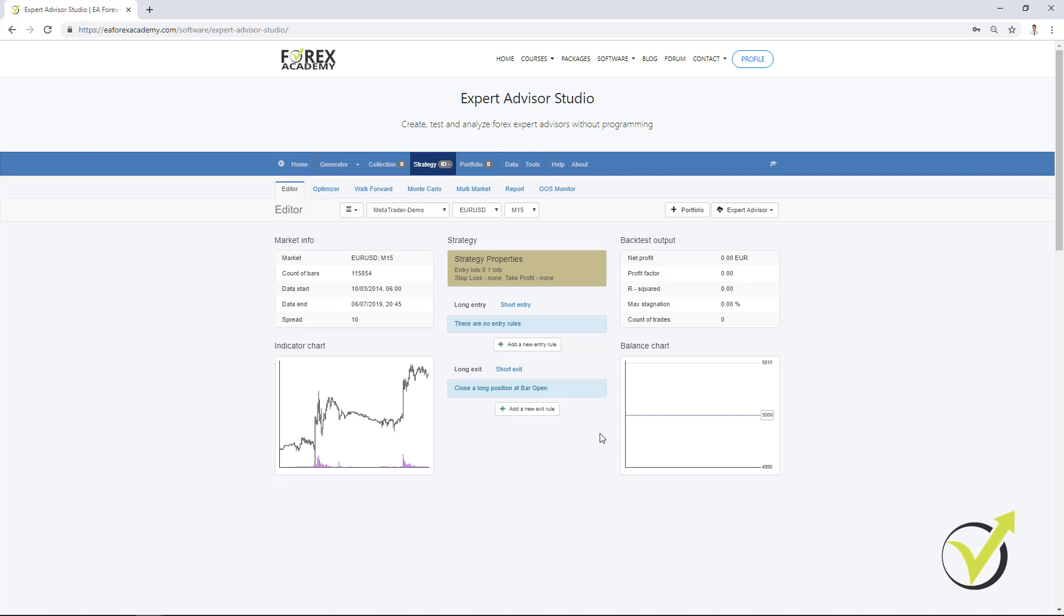As well, you can export it as an Expert Advisor with one click and trade with it fully automatically. Now, the benefits of trading with Expert Advisors compared to manual trading are many.